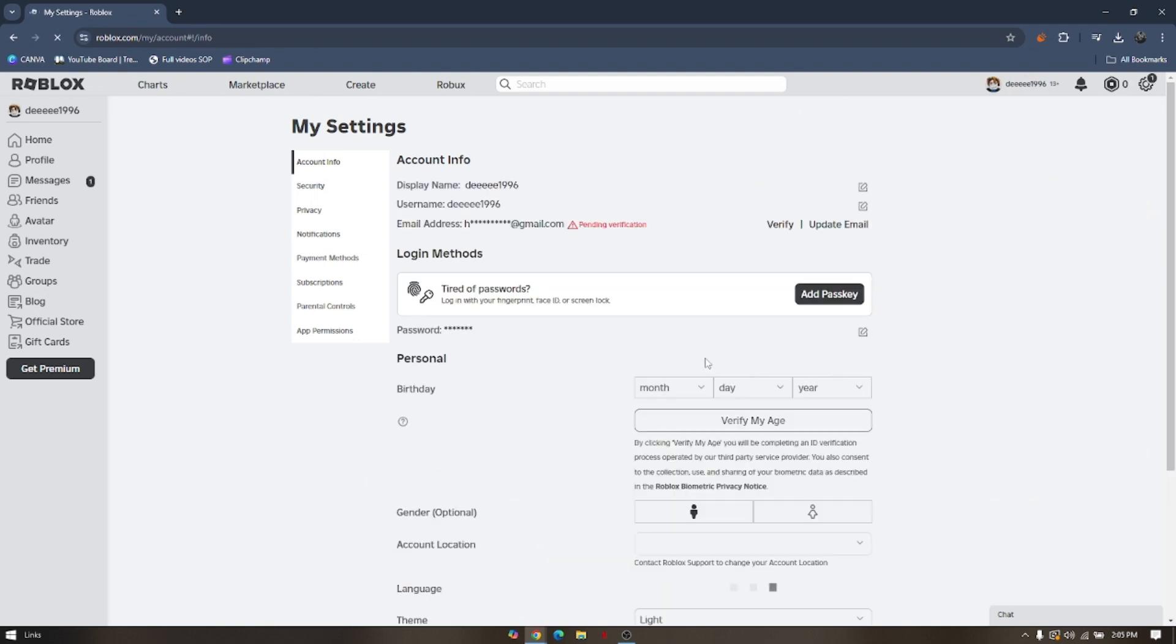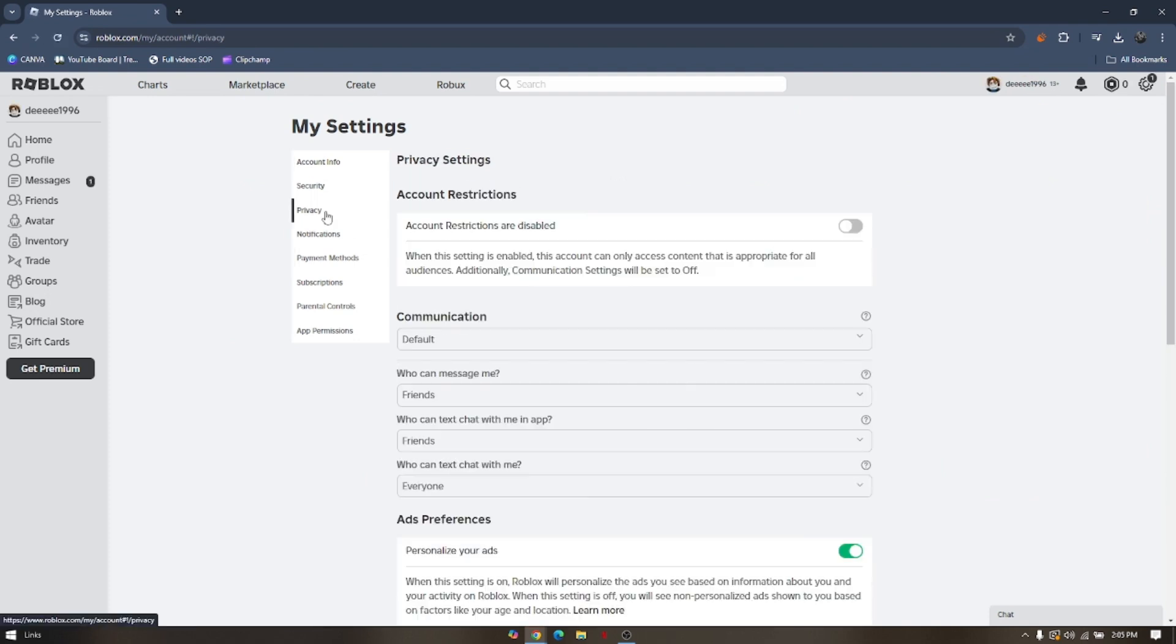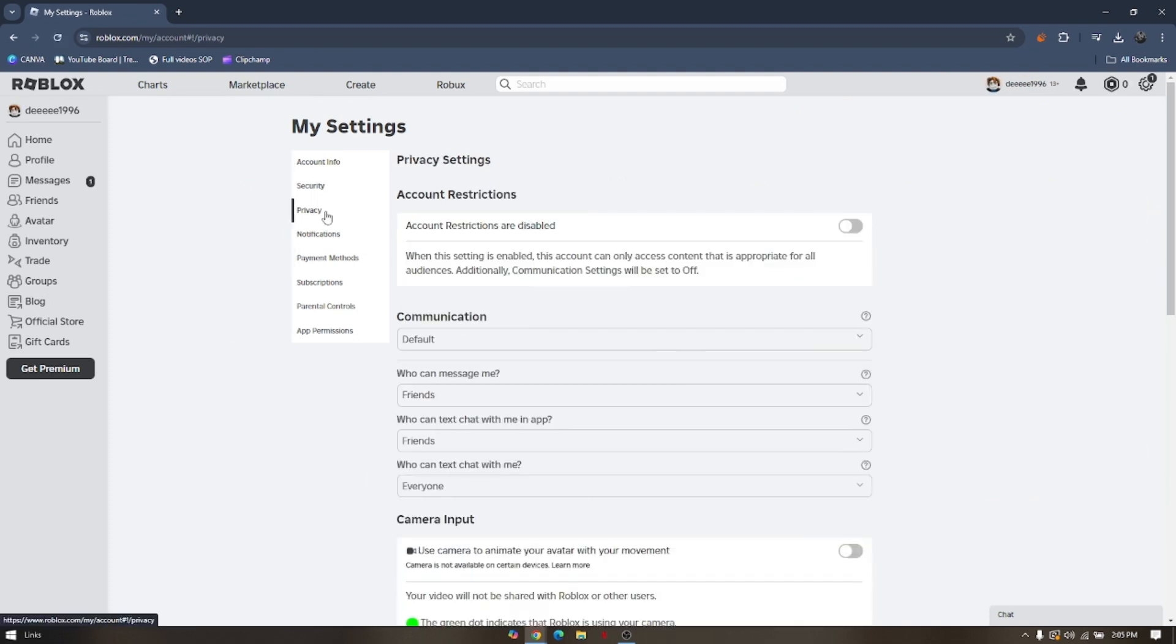And then after that, you need to check for the privacy if the account restrictions are disabled. Make sure that this is unticked.